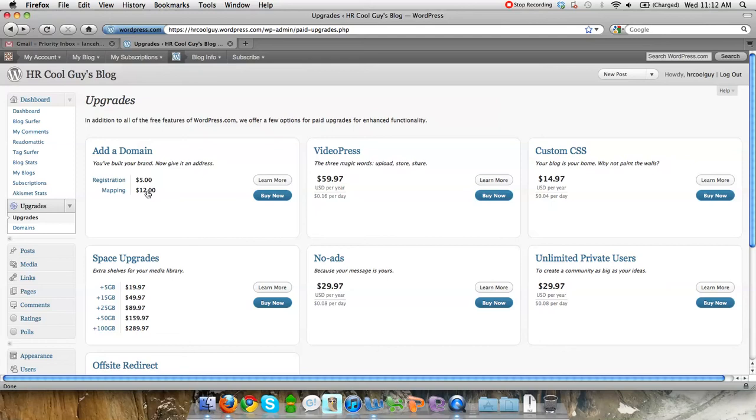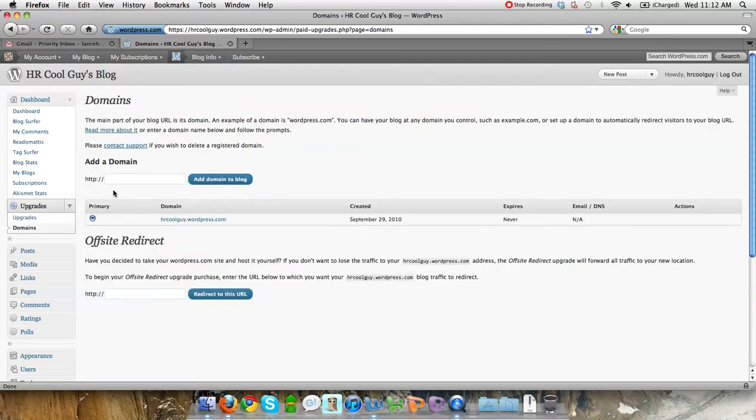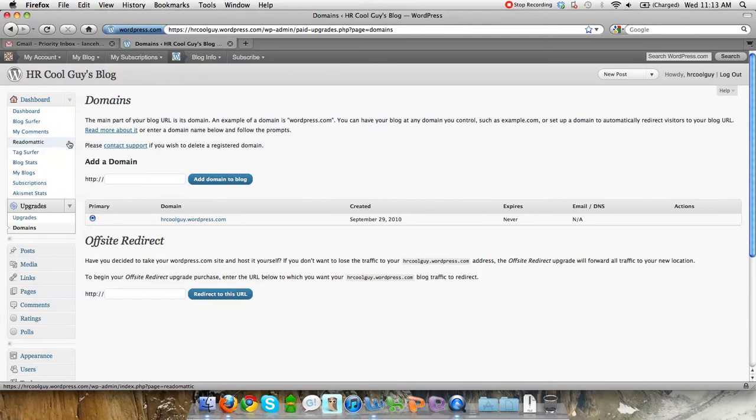If you have a domain already, like let's say you've got a domain for your business and you just want to add the blog to that, that's mapping. I will tell you that mapping is probably something you want to have your IT people involved in, so get with them. They could help you figure out how to do it with your domain and get it to look right.